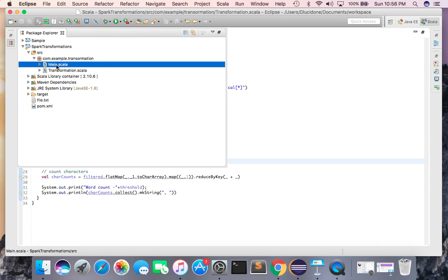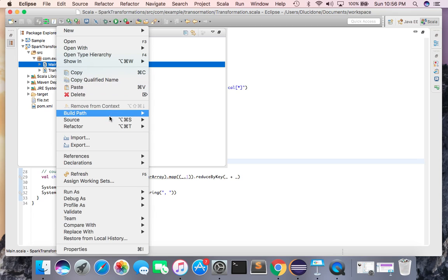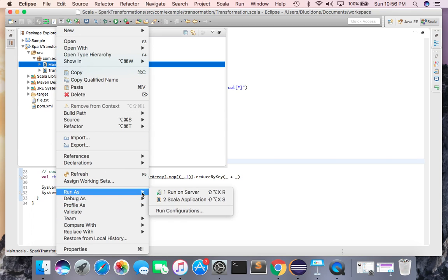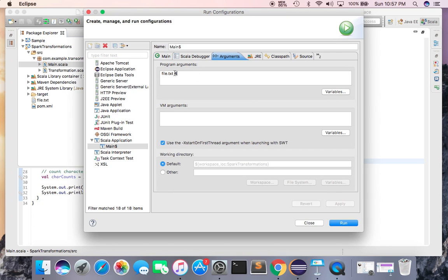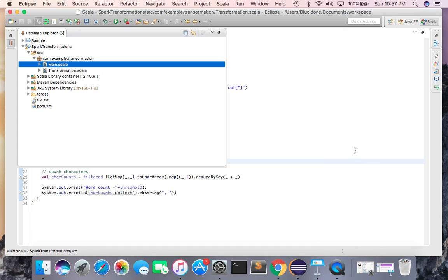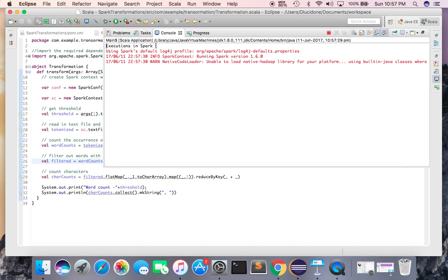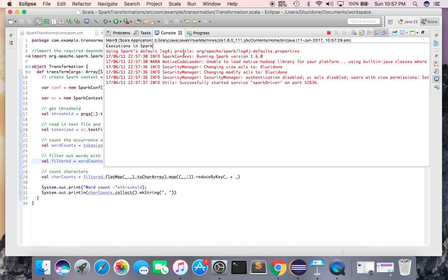With the project set up and code written, I go to Run As and the Run Configuration section. Here you pass the arguments: I have set the file as file.txt and the argument as 4, so it will give me the occurrence of characters that appear 4 times. As shown earlier, 1 occurs 4 times, so the output will be 1. I'll later change it to 3 to confirm the program. Running it now — the 'execution in spark' print statement confirms Spark is up and running.